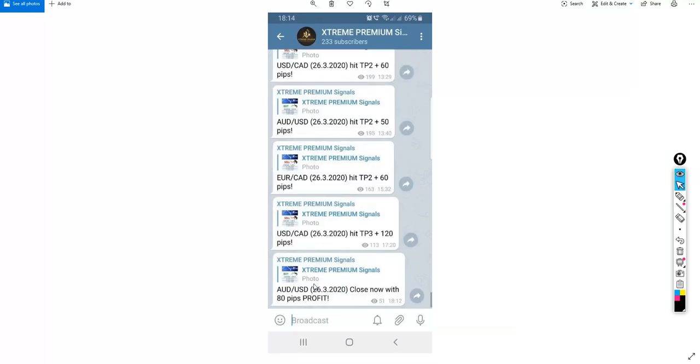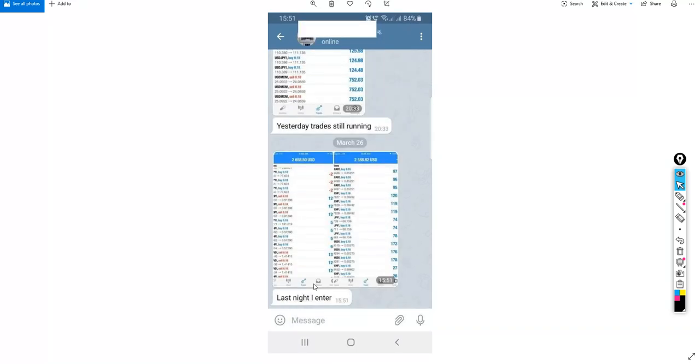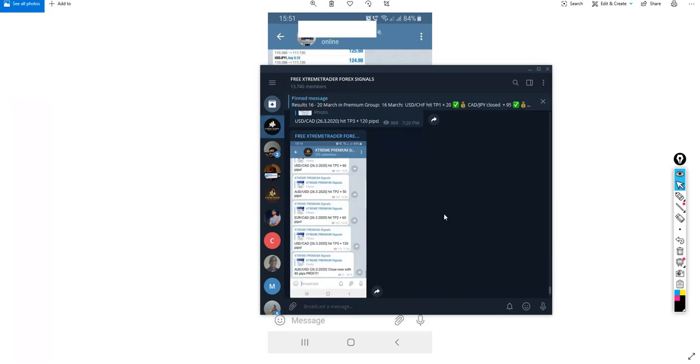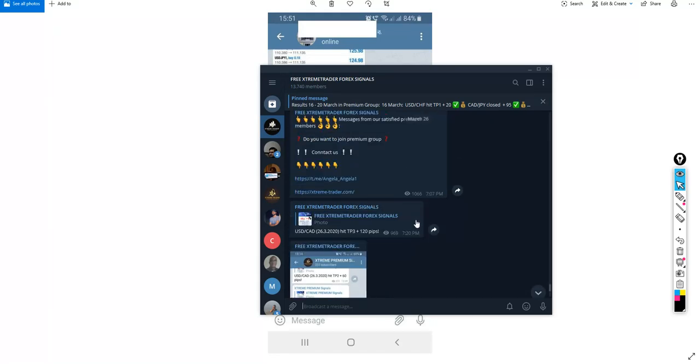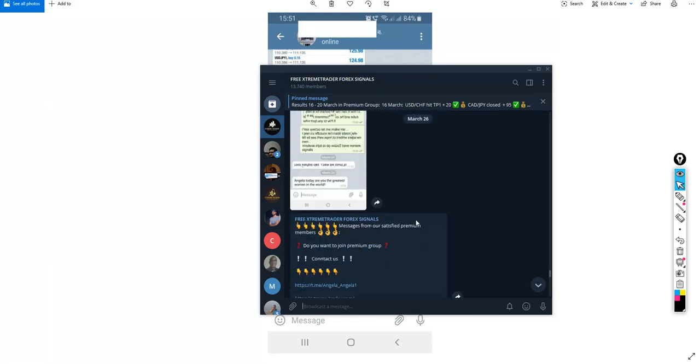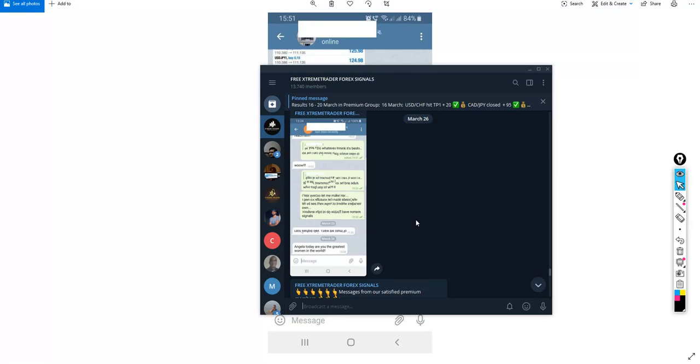This guy also is showing us his results. This guy as well. So as you can see, we're having so many good feedbacks from the members. You can check all these feedbacks directly, you don't have to wait for this video. You can go to the free group which you can find the link in the description. This is a free group.